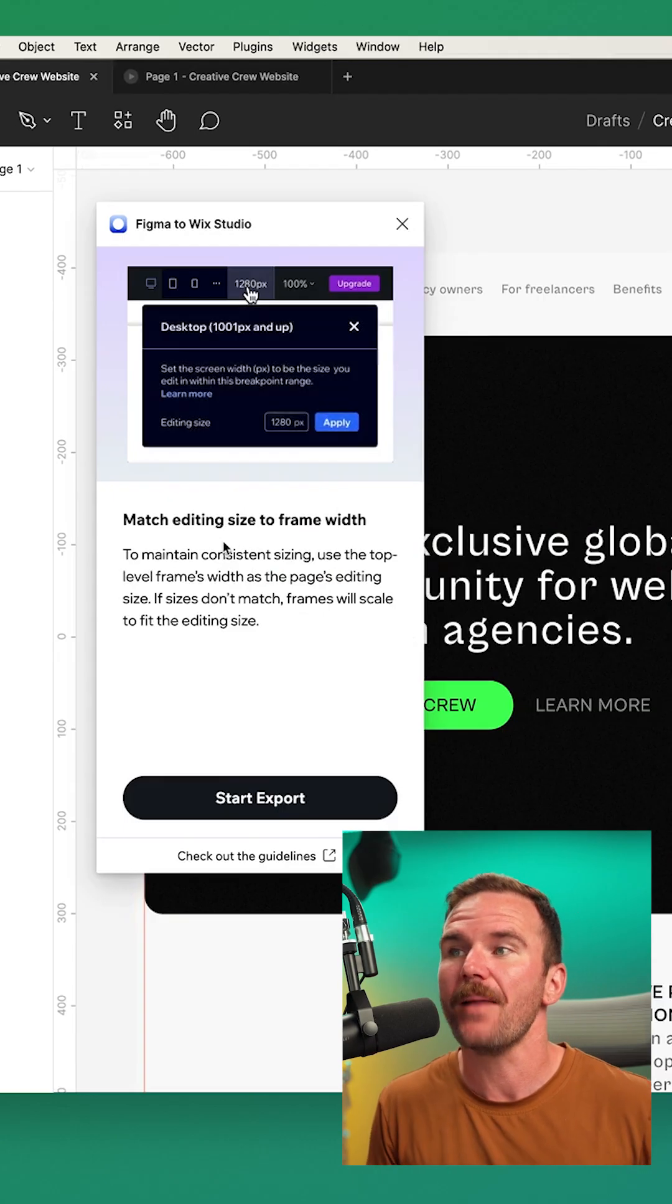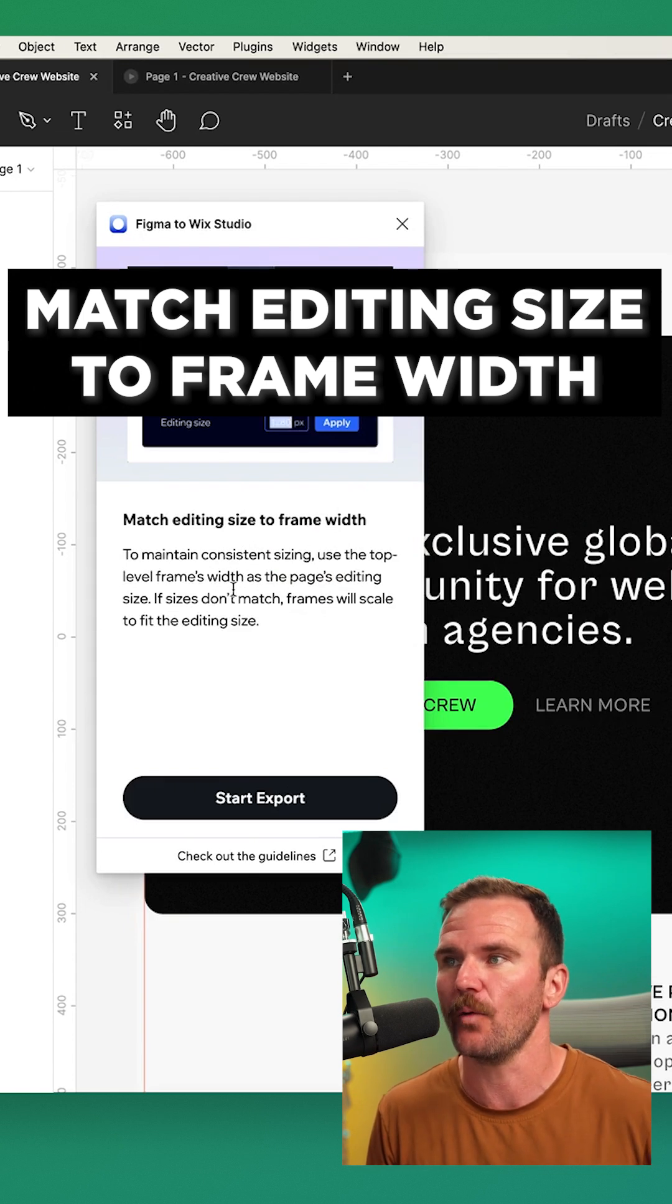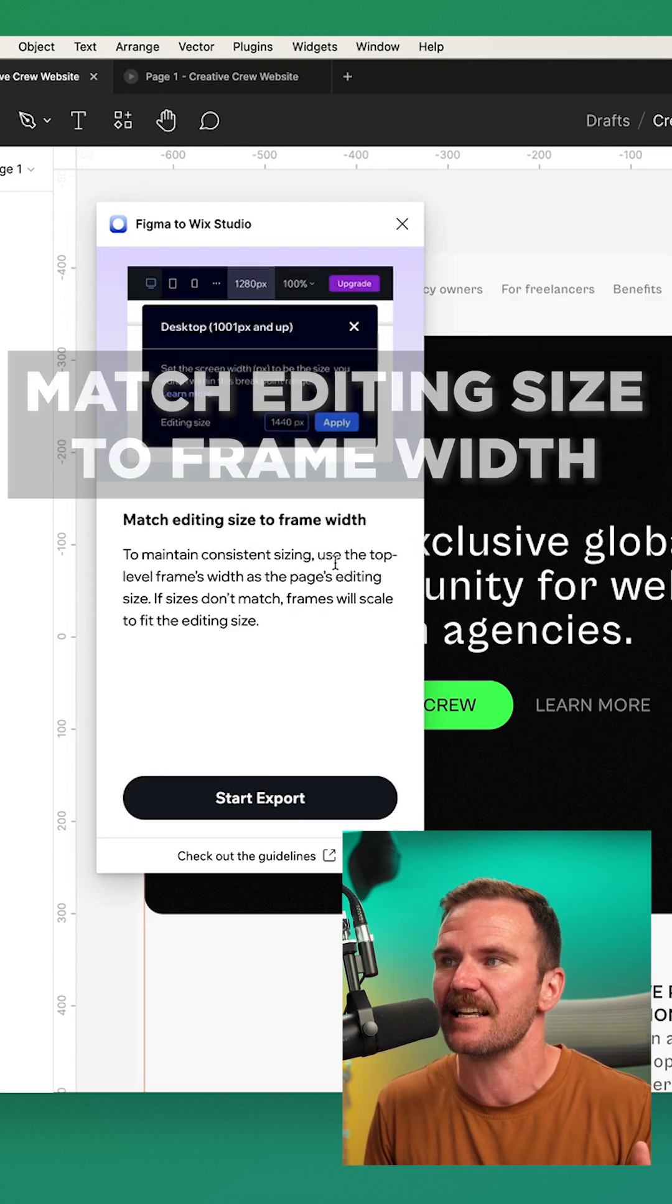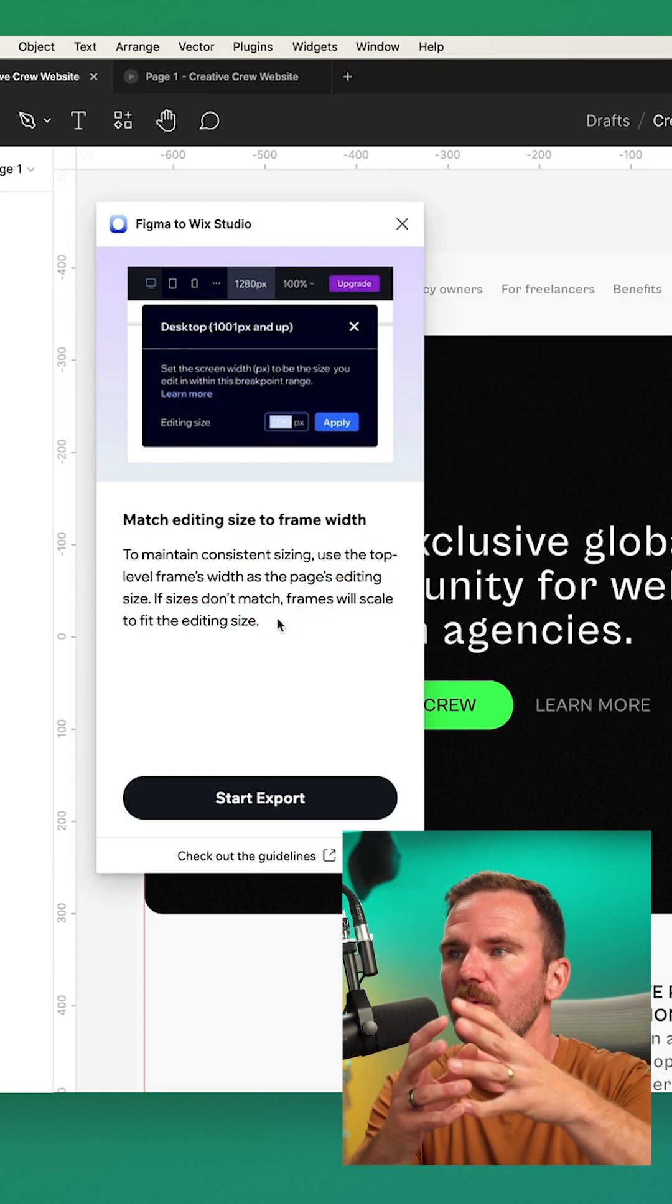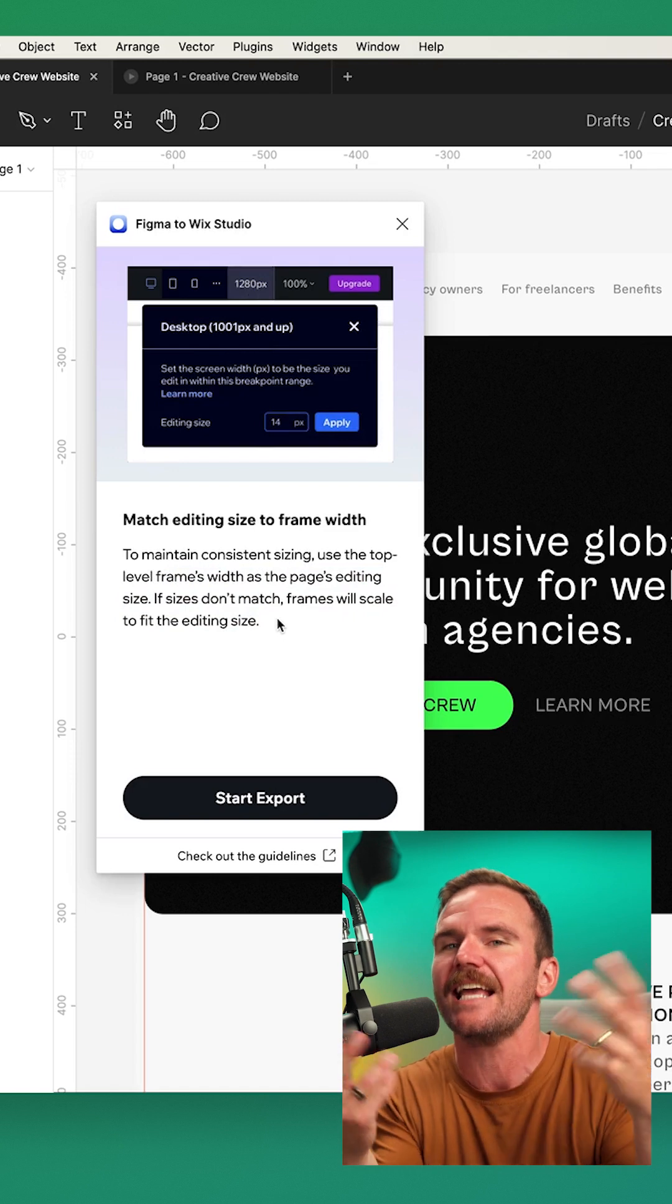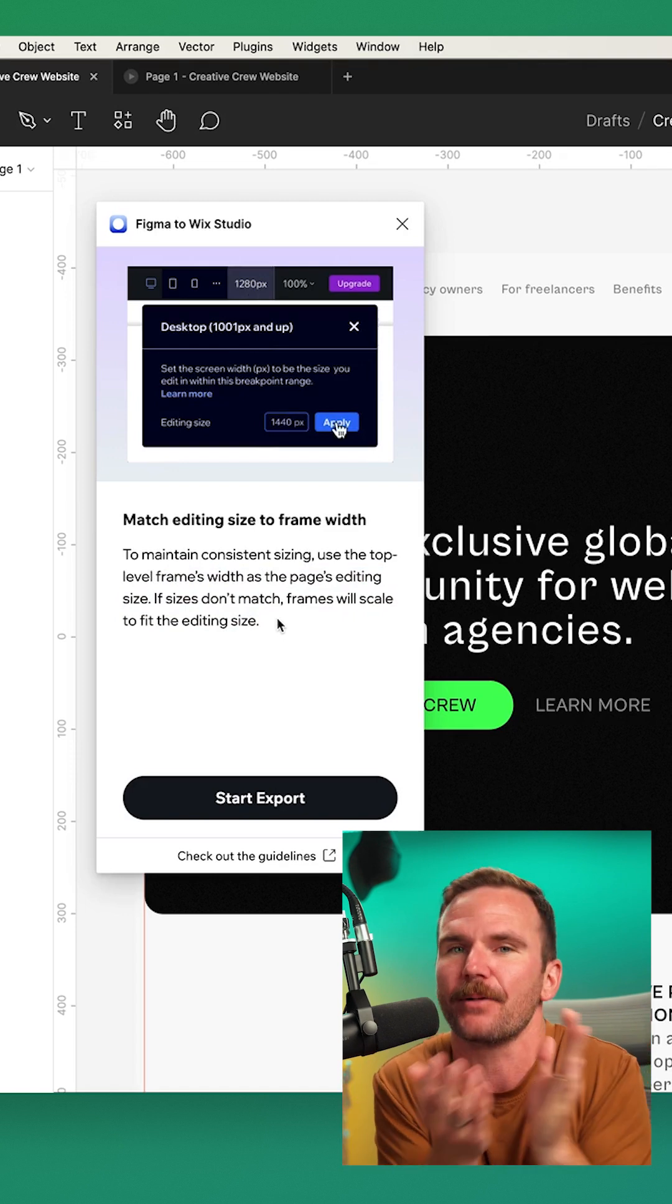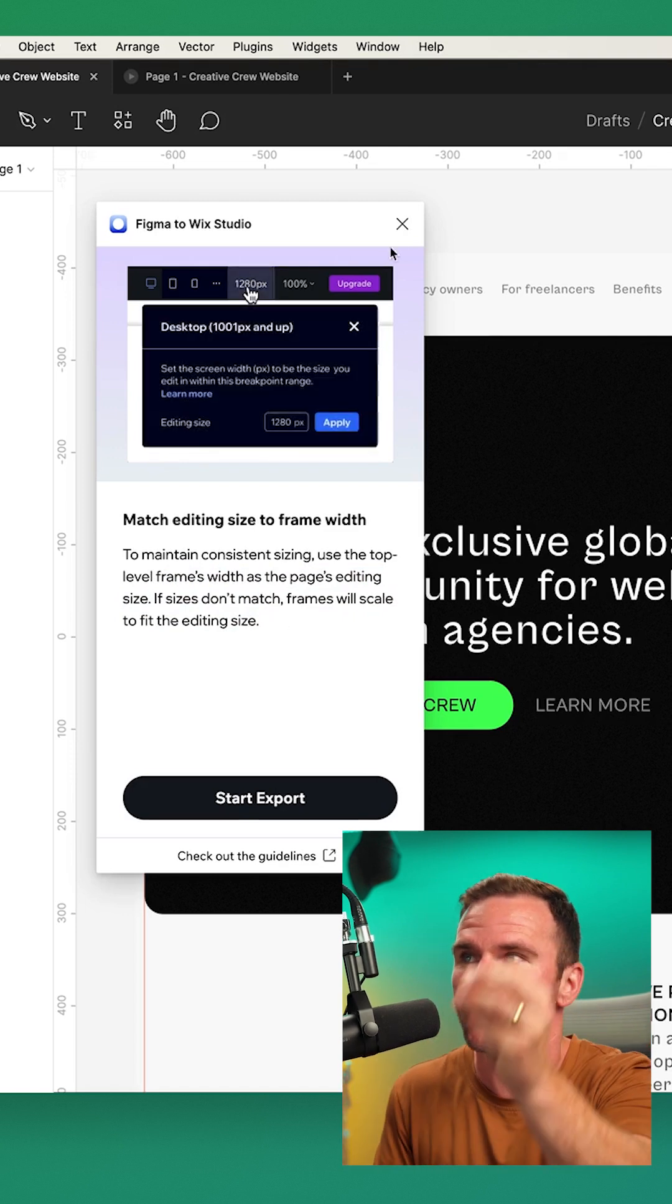Here are a few quick tips when using the plugin. We want to match our editing size to the frame width to maintain consistent sizing. If they don't match, the frames will scale to fit the editing size. It's okay if you forget, but it's best practice to match the two.